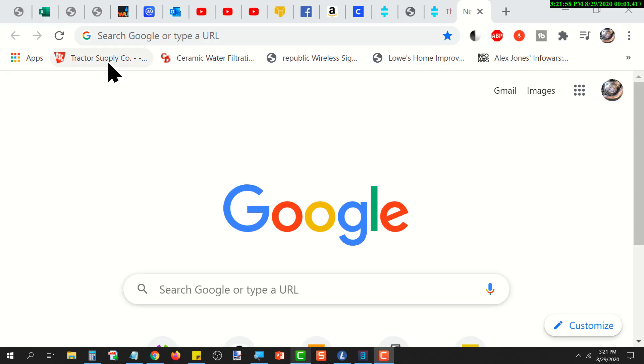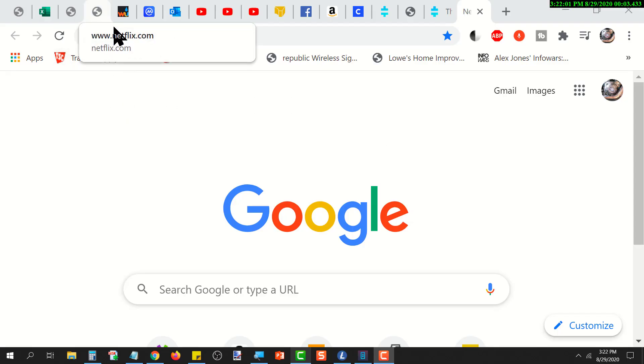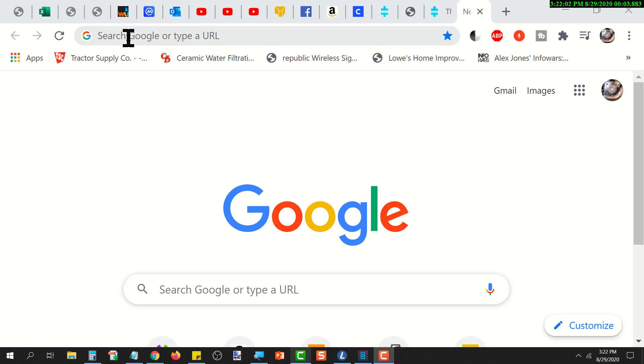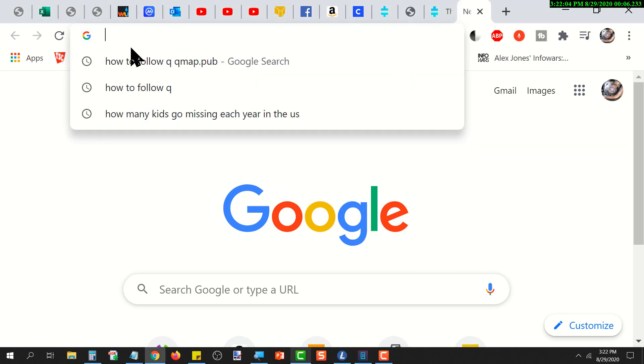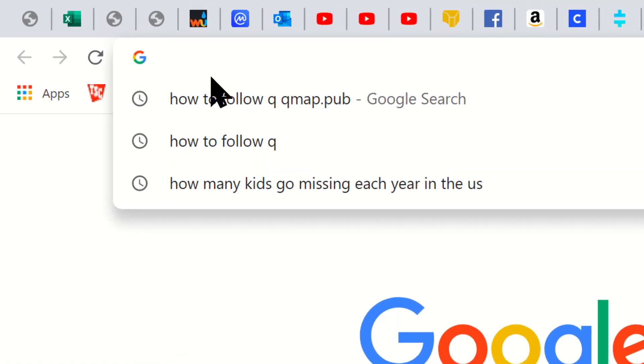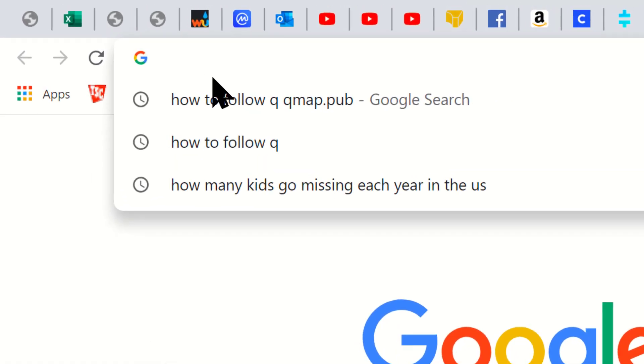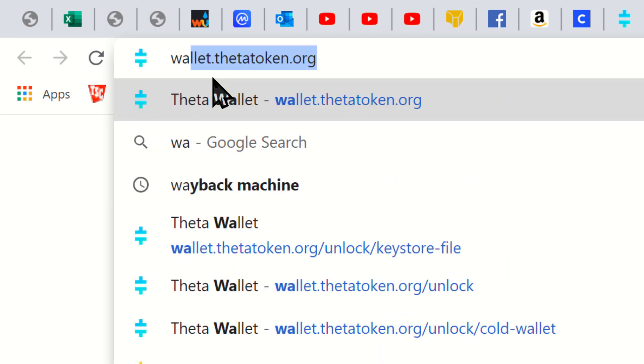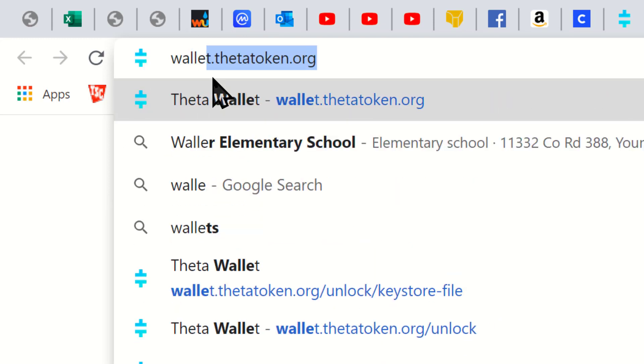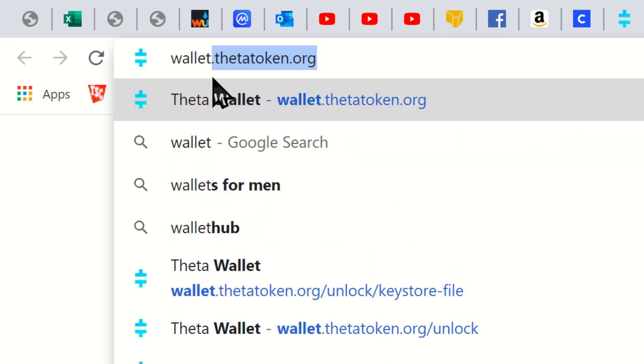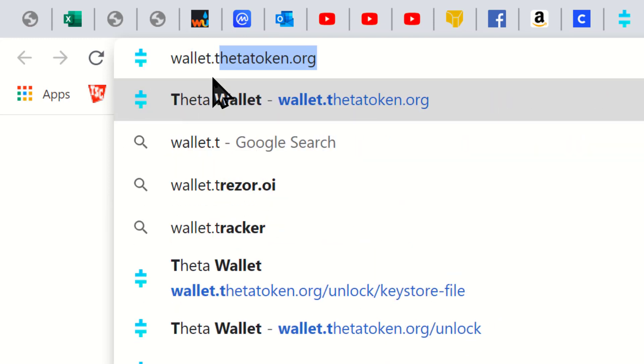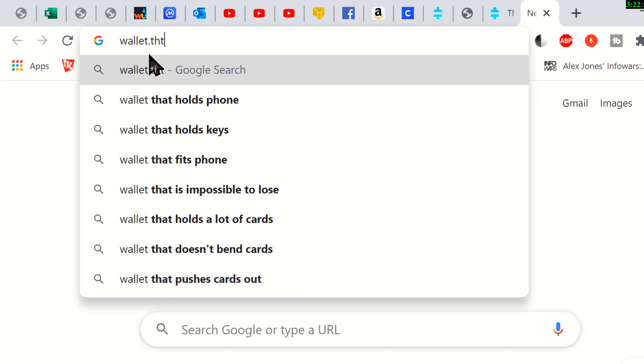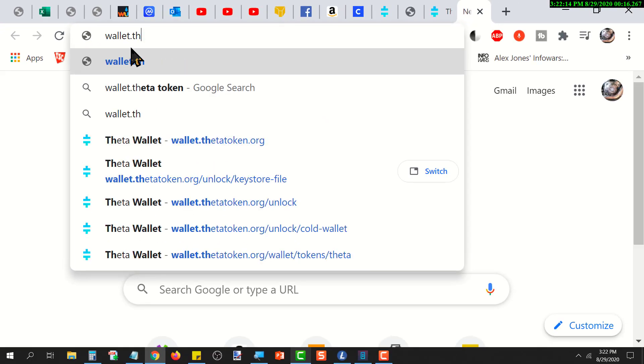Okay, this is going to be a tutorial on how to install the Theta wallet on your computer. The first thing we need to do is go up and type in wallet.thetatoken.org, then hit enter.